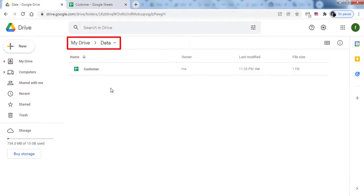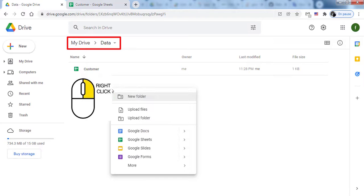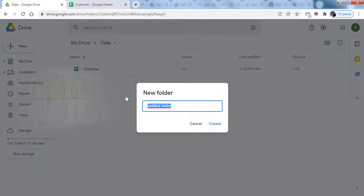Now, create a folder for the backup files in the Data folder. Name it Backups.